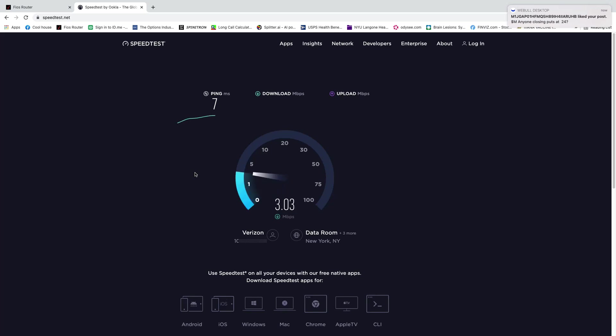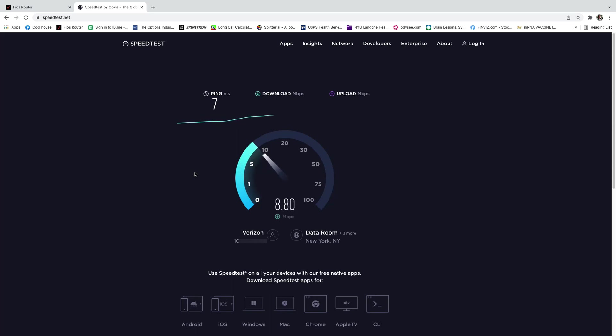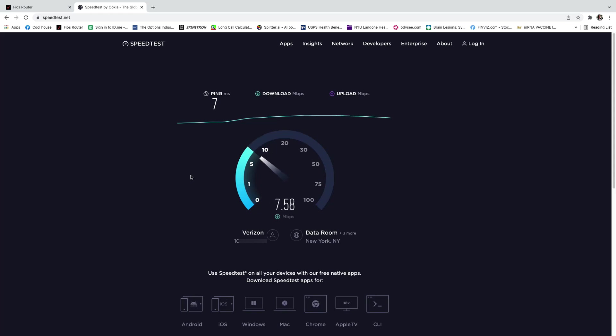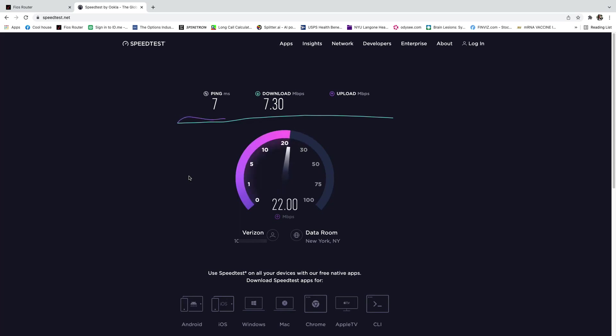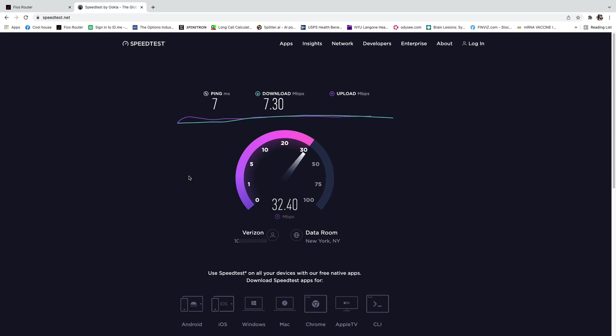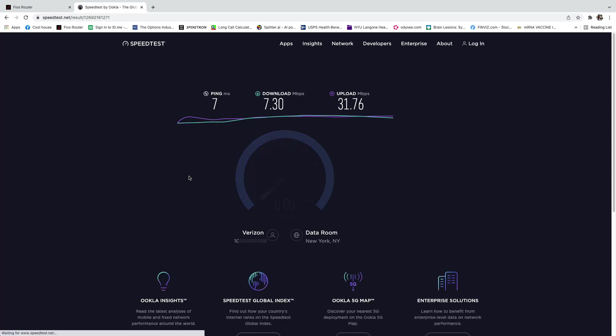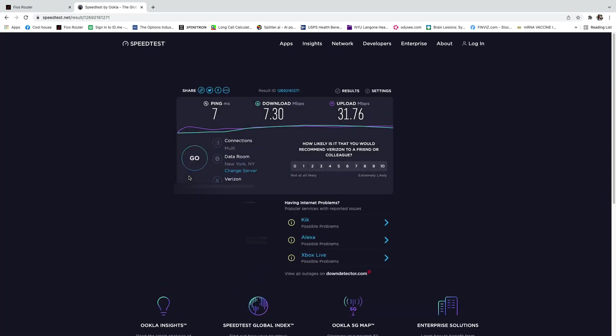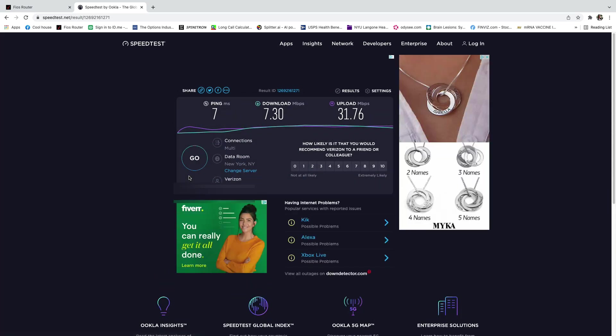Okay, big difference. Now the 2.4 gigahertz signal, it's a larger wavelength and it travels further. But as you see it's not as efficient. We get some faster upload speeds going on though. And yeah, big difference between the 5 gigahertz connection.